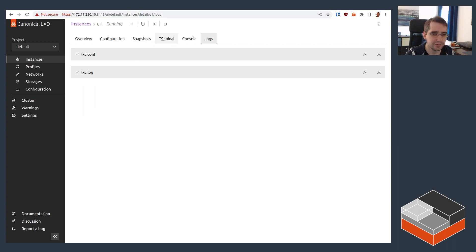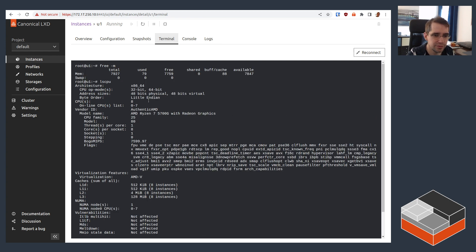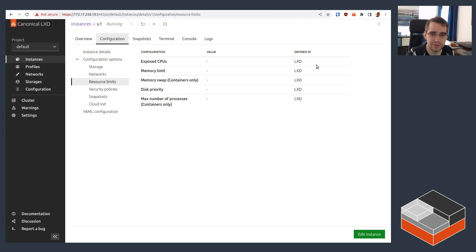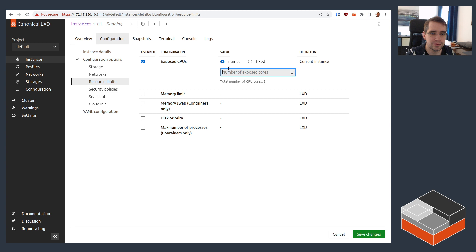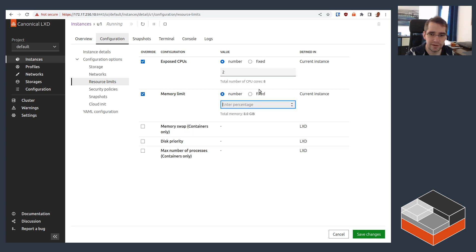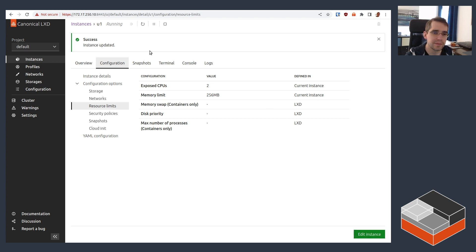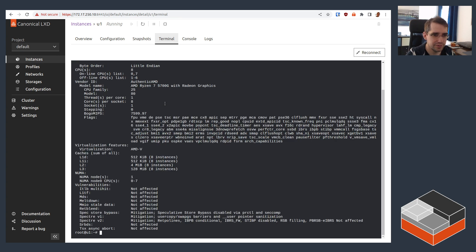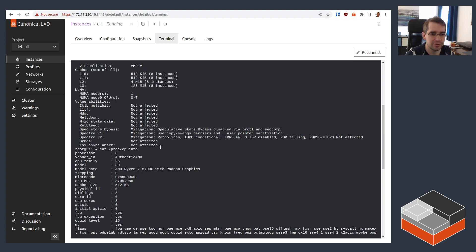The logs page lets you see the low level LXC configuration that way, as well as the LXC log. Now if we go look at the terminal again, we can see that we've got no limits on the number of CPUs or memory right now. But just to show that this works as expected, we can actually go and change that. So we can do edit instance. Exposed CPU. Let's do two. And memory. Let's do fixed and do, I don't know, 256 megabytes RAM. Save. Go back to the terminal. And the memory has shrunk and the CPUs will also have similarly shrunk. We're down to two CPUs now.